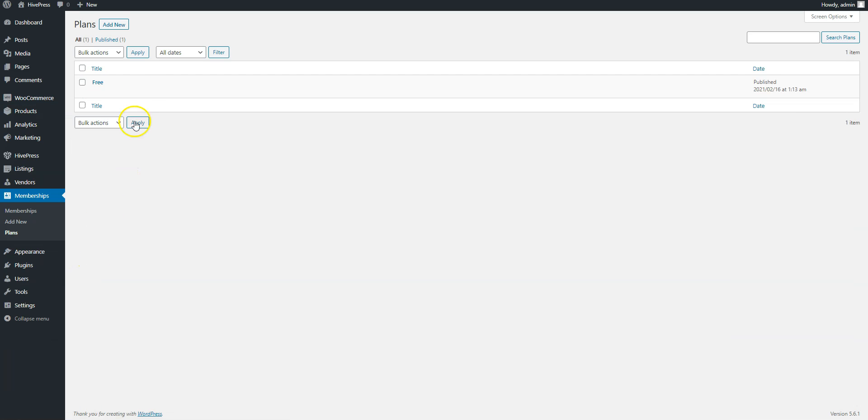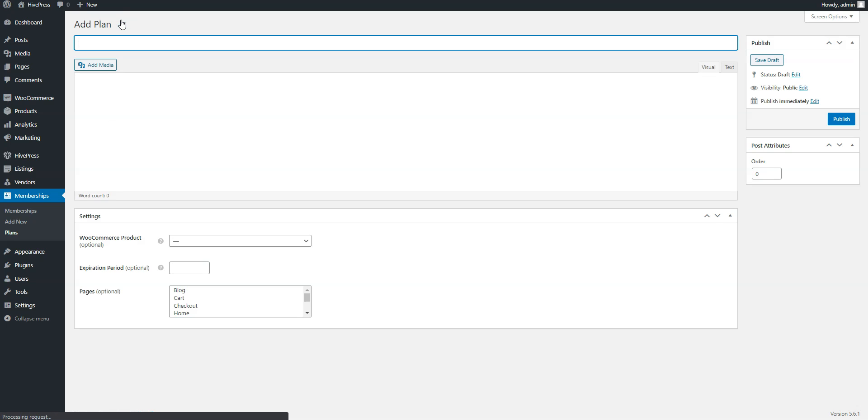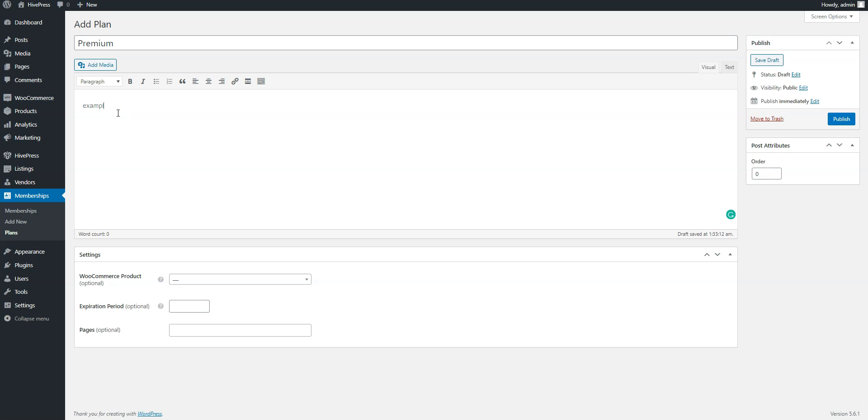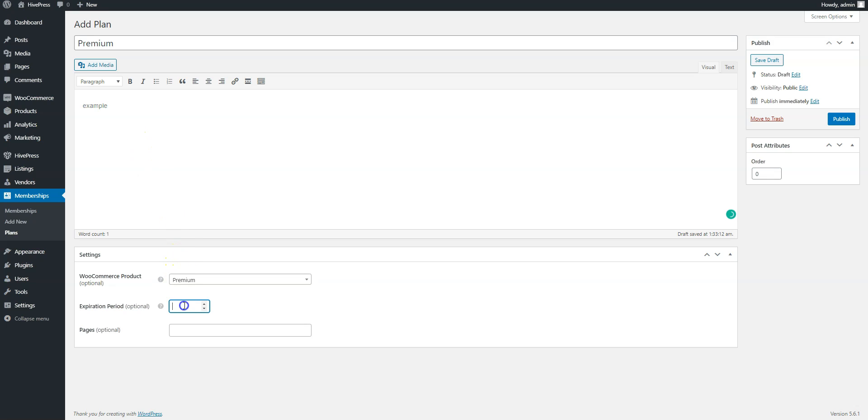Click on the Add New button. Now enter the plan name, fill its description, then you need to select the WooCommerce product that you have just created and finally set the optional expiration date.